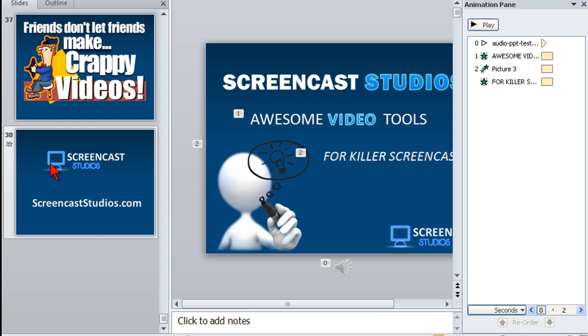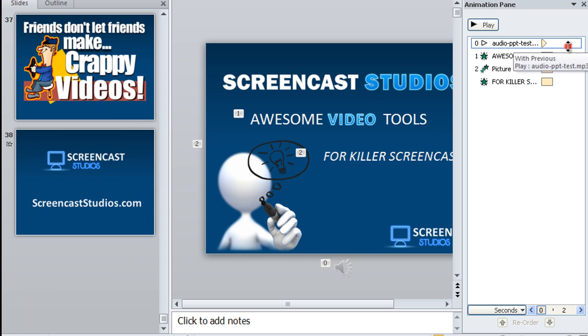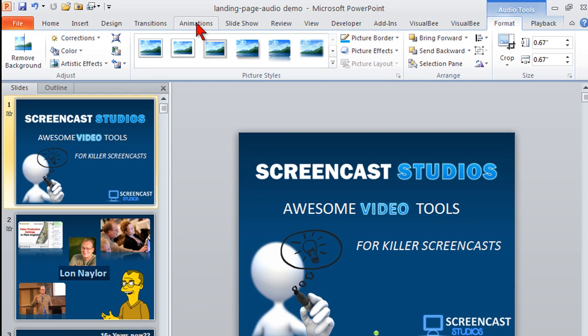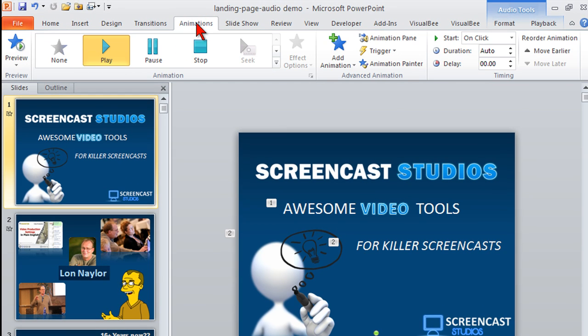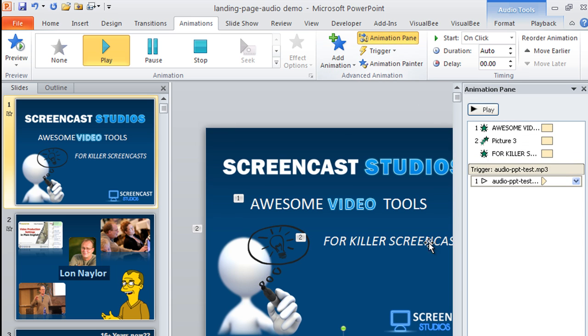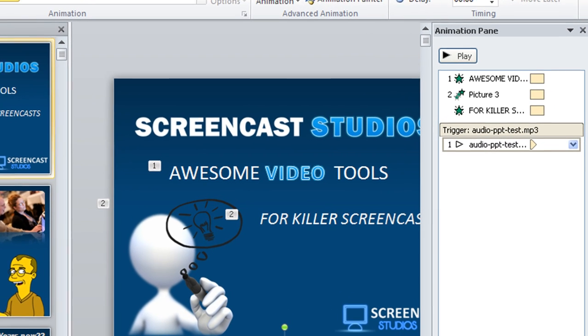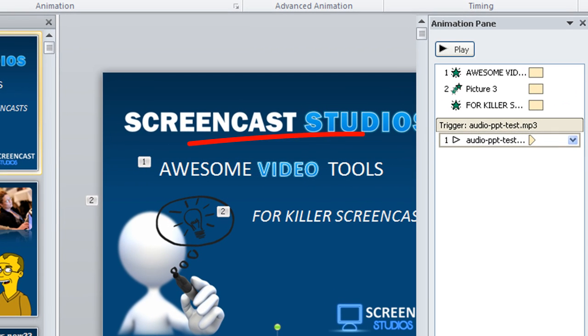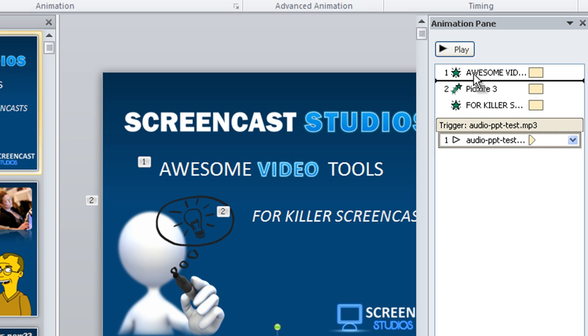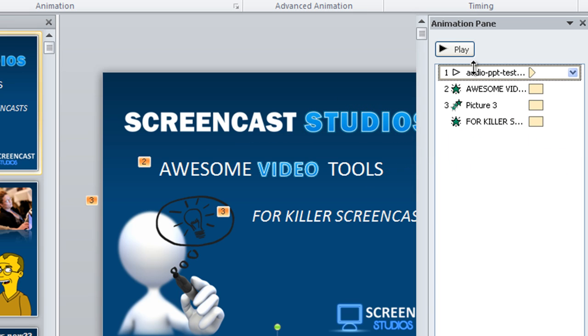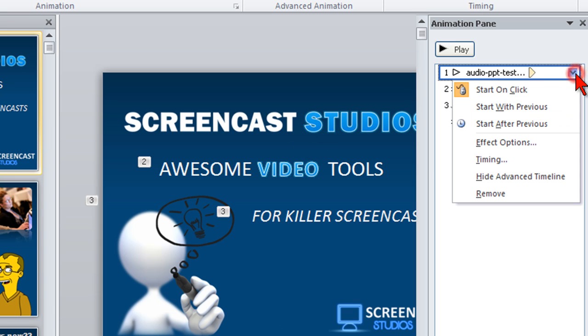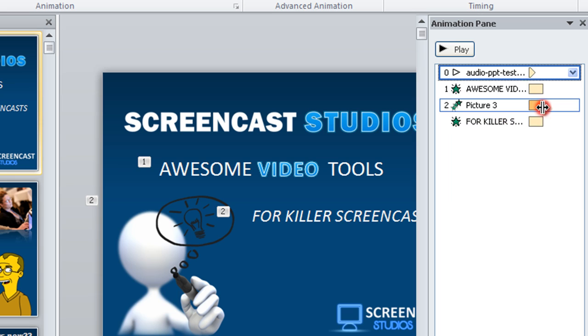There's one other thing you need to do first. Find out how many slides you have. I have 38 slides. Then what you do is you go to animations. Open up your animation pane. And you'll notice here is the audio file that I just put in. I'm going to move this to the top just in case you have any builds, which I do on my first slide. And I want this to start with previous.